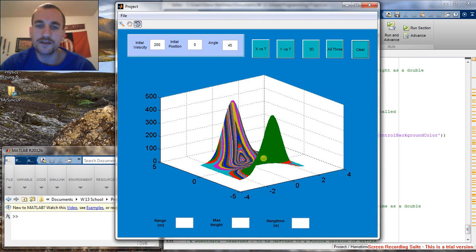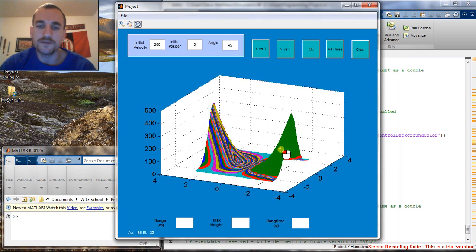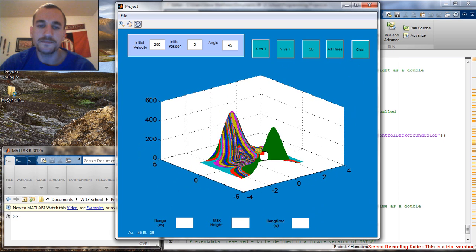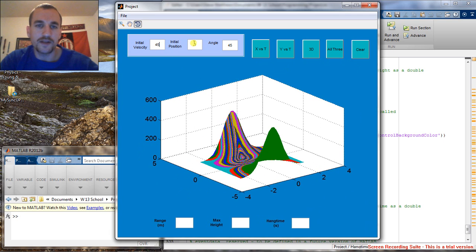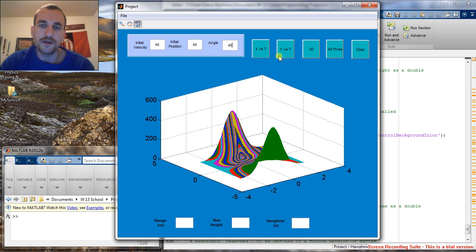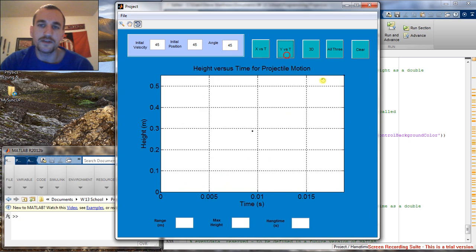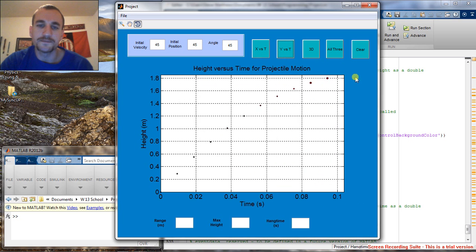The clear button is going to clear out all of our data and start fresh to where we can change our initial values. And take a look at what our graph is going to look like from there.